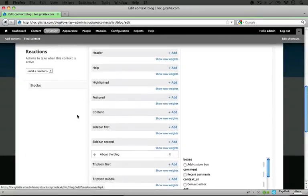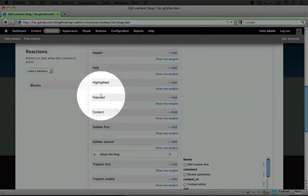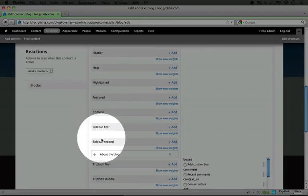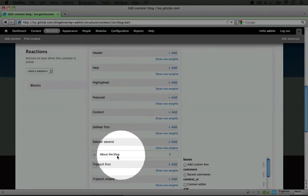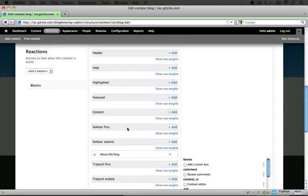I'm going to scroll down a little bit here, and you see here are the regions where blocks can display, and we can set where a block is going to display by dragging it to the particular region here.